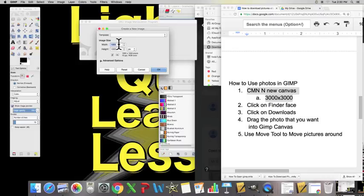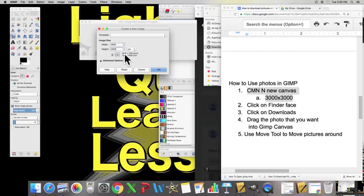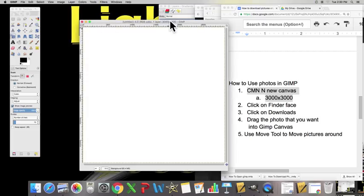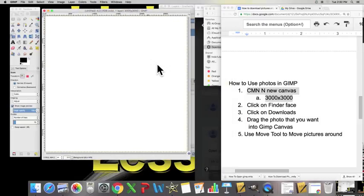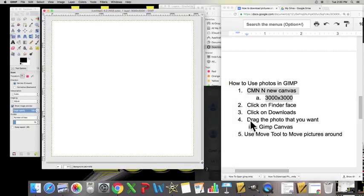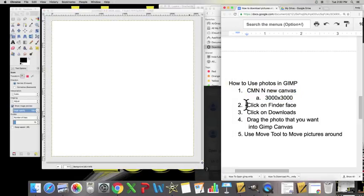Okay, that'll give us this nice perfect square. We do step number two: click on the Finder face.